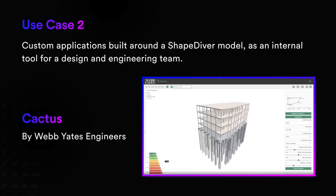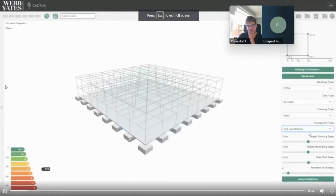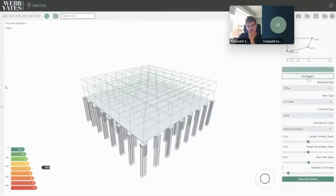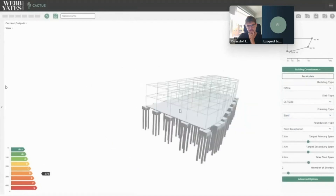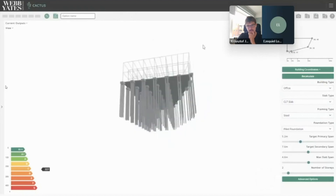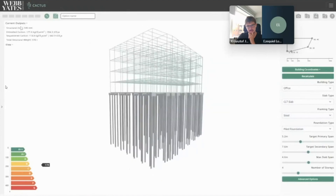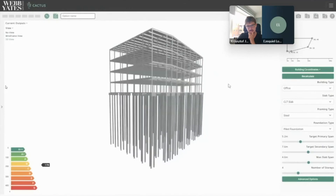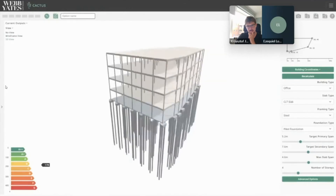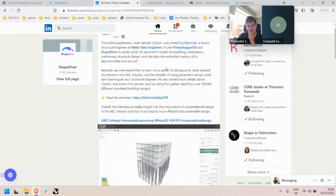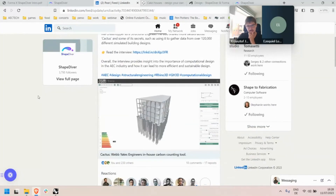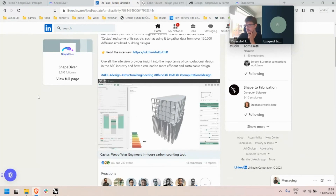The second case goes further — where you also have a self-contained parametric algorithm, but in this case the company WebYates Engineers used our developer tools to create a custom-made application. Using one ShapeDiver model, they created a front-end application for their team that allows iterating through design iterations, performing structural engineering on the concepts, and even getting data about the embedded carbon footprint of buildings. It's used internally by the WebYates Engineering team today and really shares the power of parametric design with non-technical stakeholders.